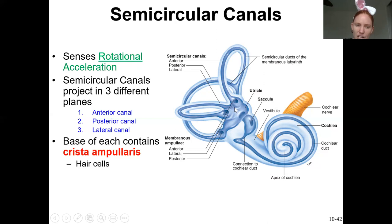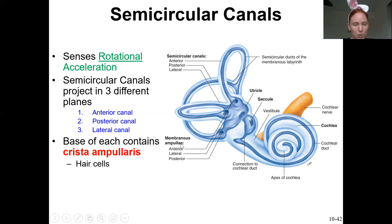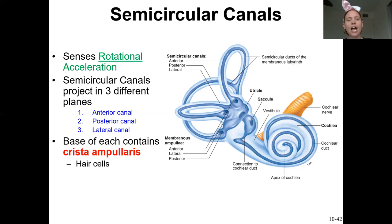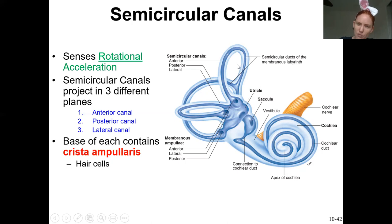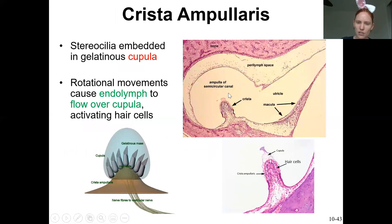The fluid flows through the full circle of each semicircular canal. At the base of each circle is a little fat part called the ampulla. Inside those ampullae is the crista ampullaris — that is the organ containing the hair cells for the semicircular canals.